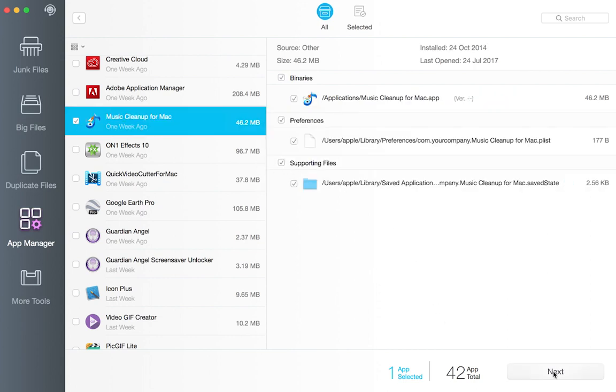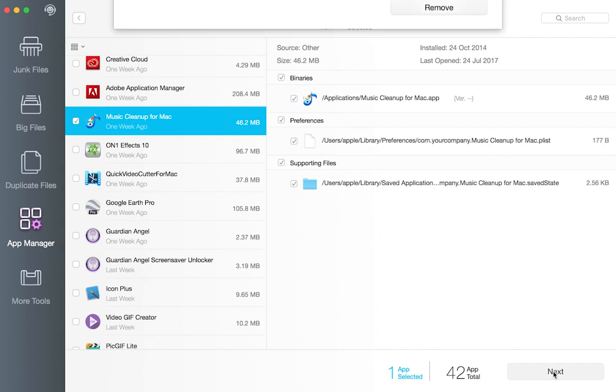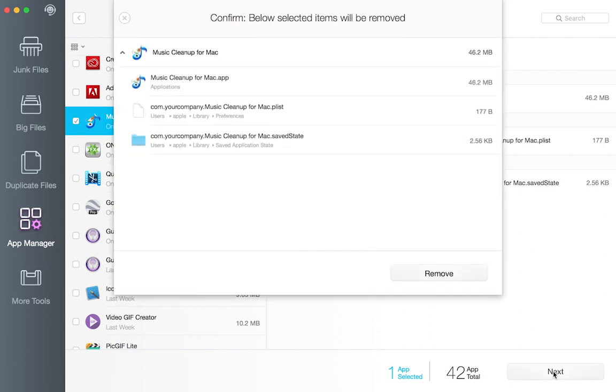Click next and all selected apps as well as associated files will be removed.